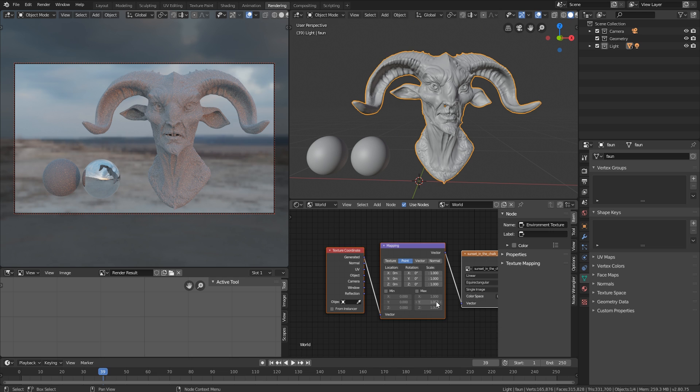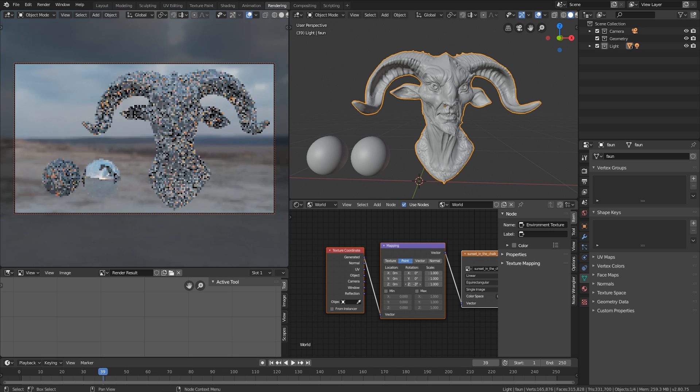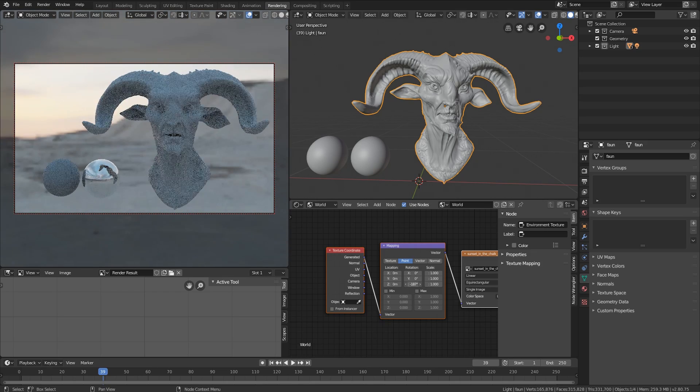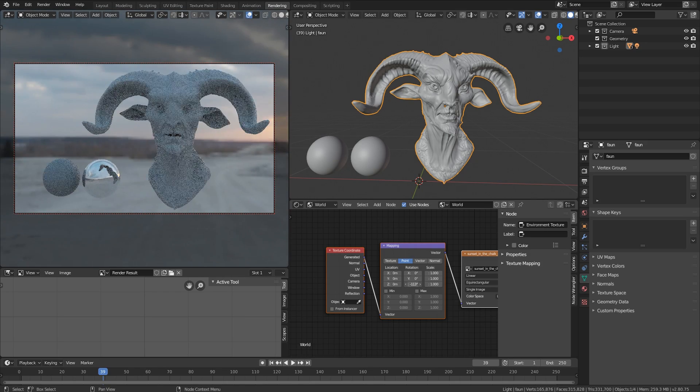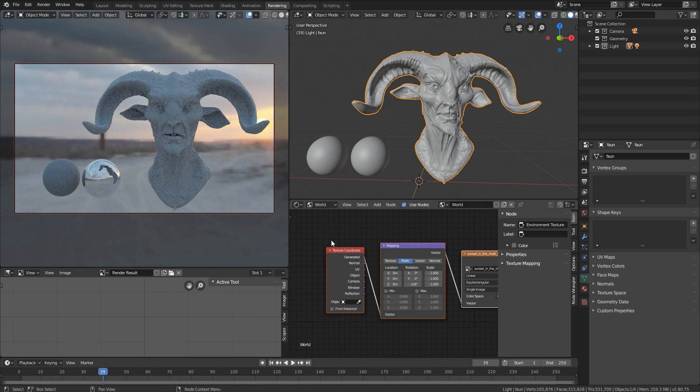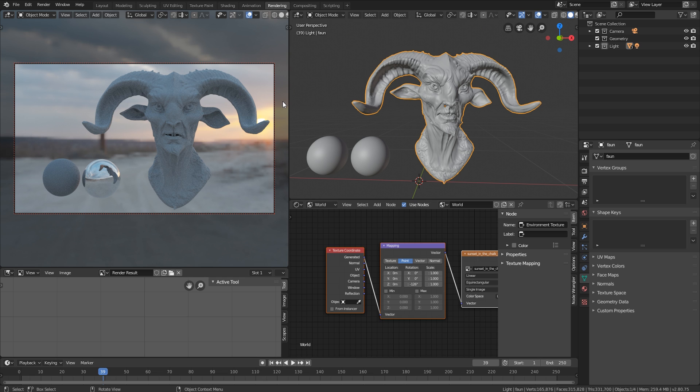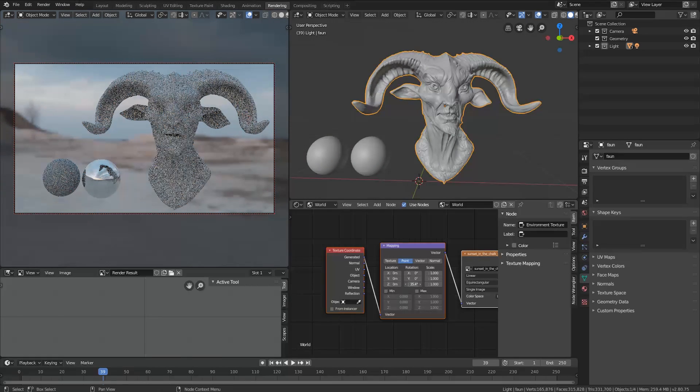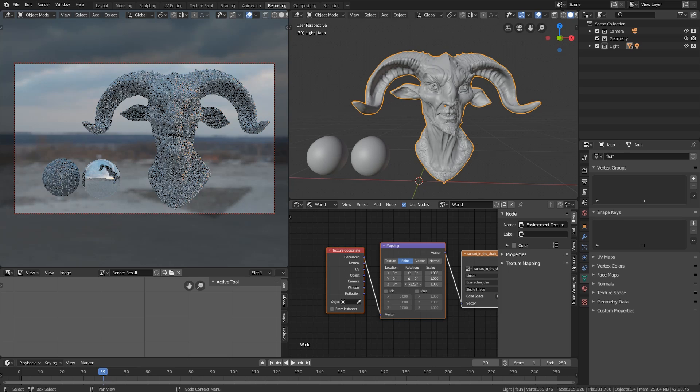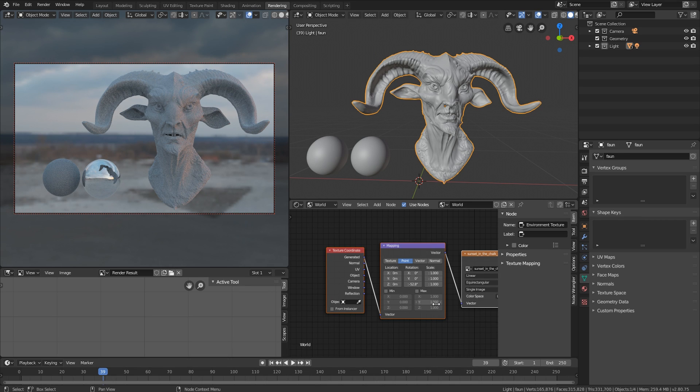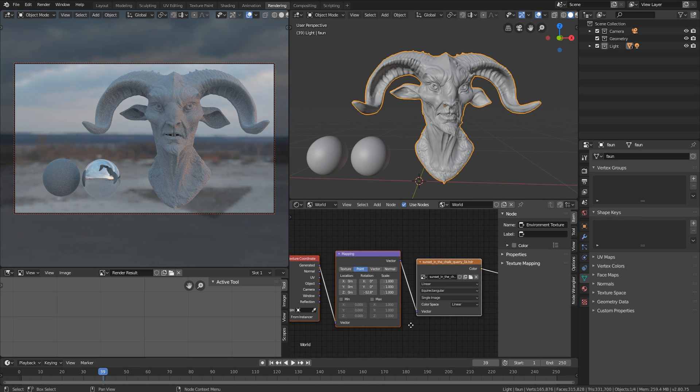Now, if you want to change this around, we would go to the mapping node and just change the rotation on the Z, and now you can see what happens. You can see that now it actually rotates, and you can start to plan your lighting. If you want the sun to be from behind here, you can do that.